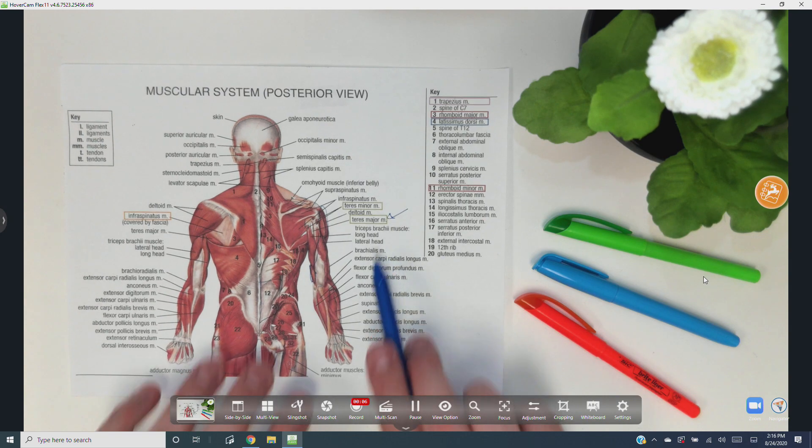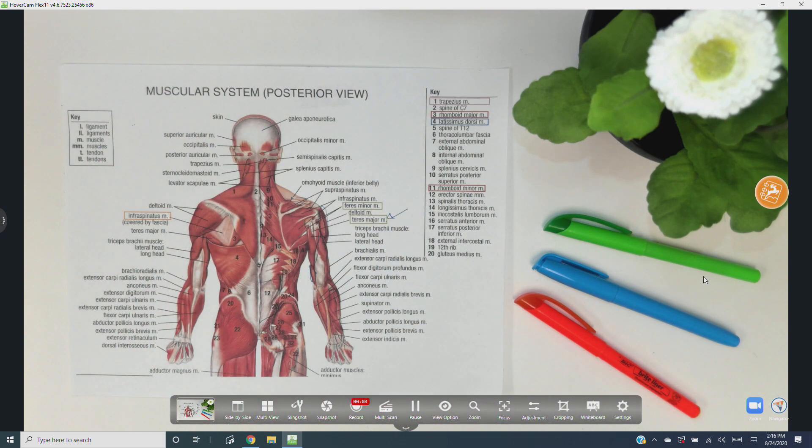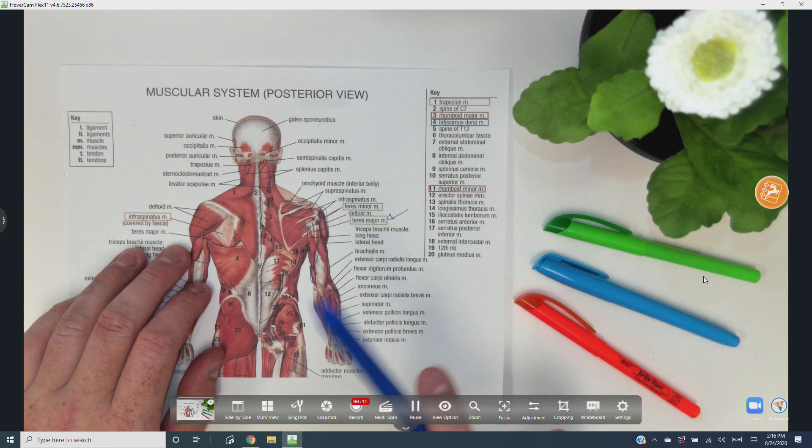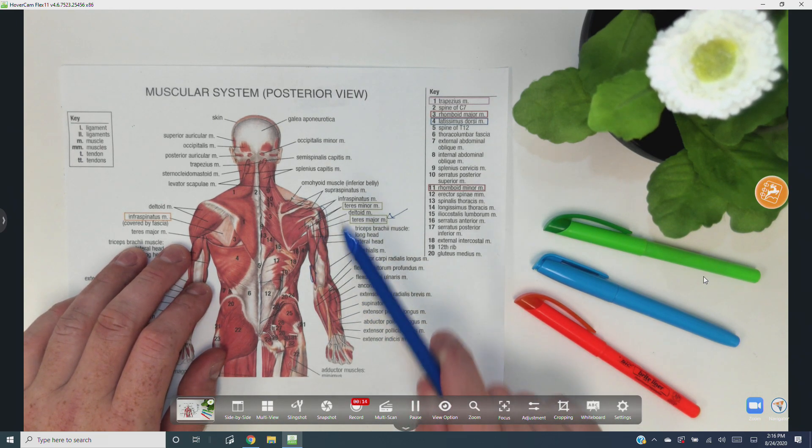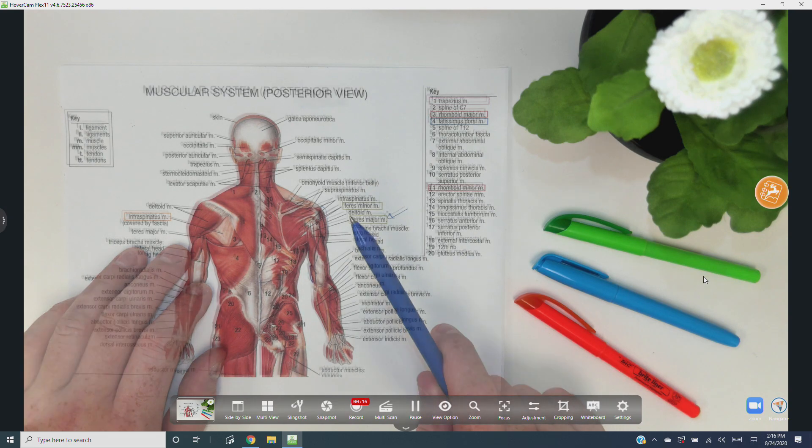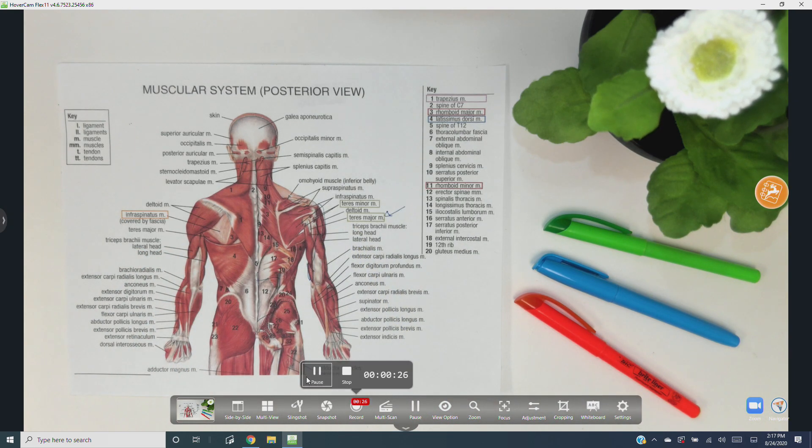Audio will also be recorded from your selected microphone, and your HoverCam has a built-in mic. More on that towards the end of the video.